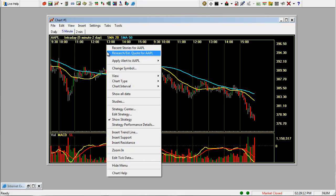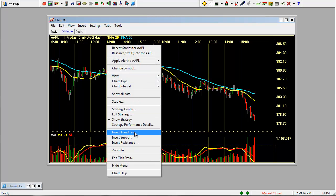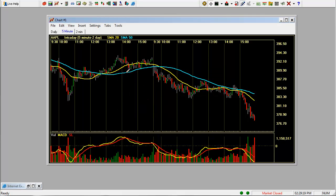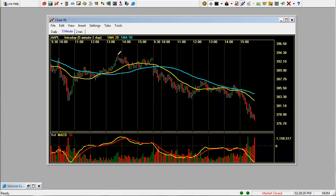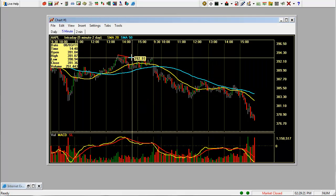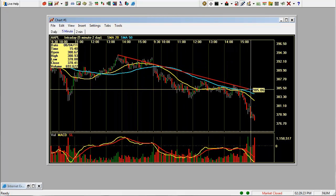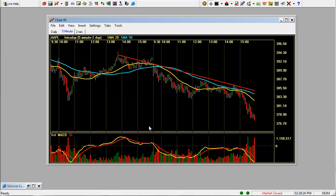To draw a trend line, you right click, insert trend line, change the color that you want. We'll leave this red. Click OK. And hold your mouse button and draw your trend line.